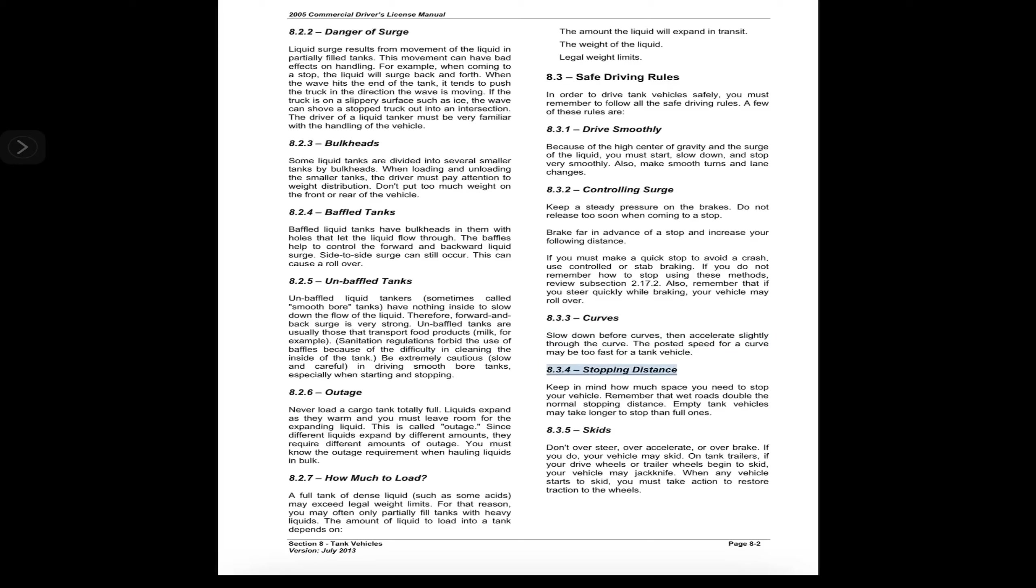8.3.3 Curves. Slow down before curves, then accelerate slightly through the curve. The posted speed for a curve may be too fast for a tank vehicle.